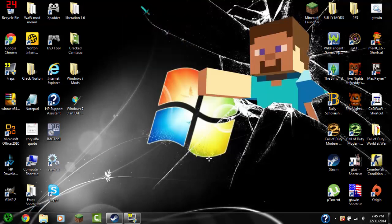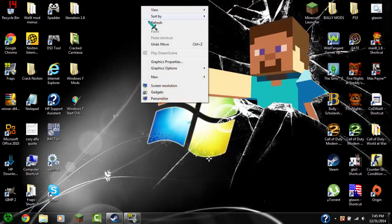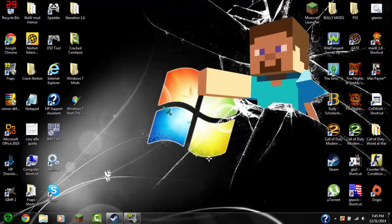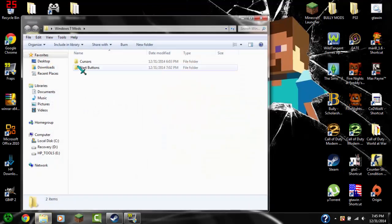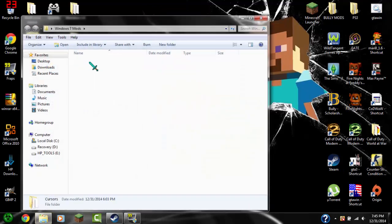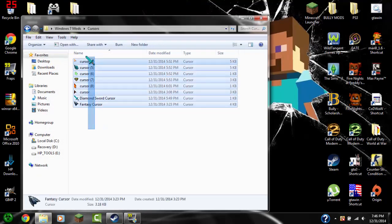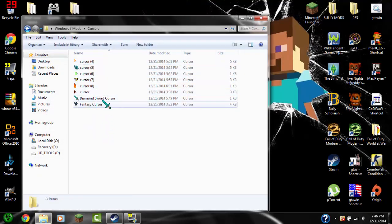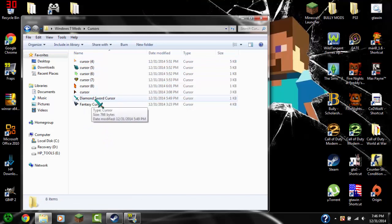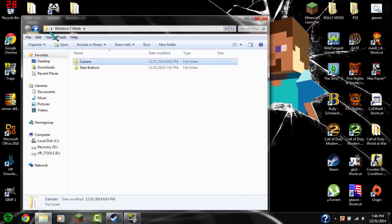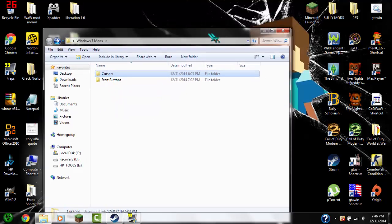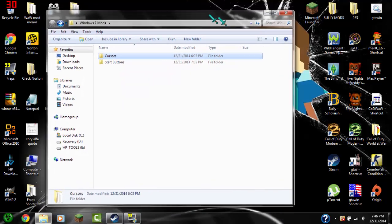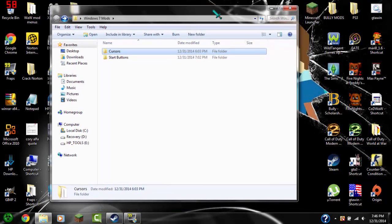Alright so basically go to the link in the description. I already have cursors and you're gonna see all these cursors. I'm going to put the diamond sword cursor in the link in the description for you guys to download. And also I'll put the website where I got all these cursors and stuff.